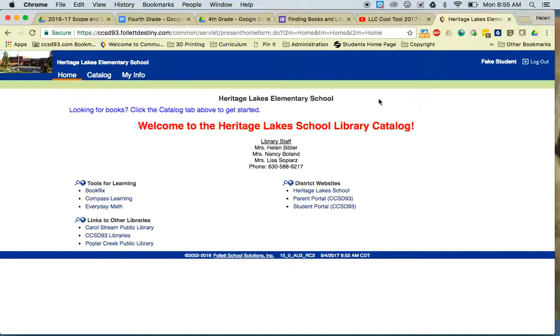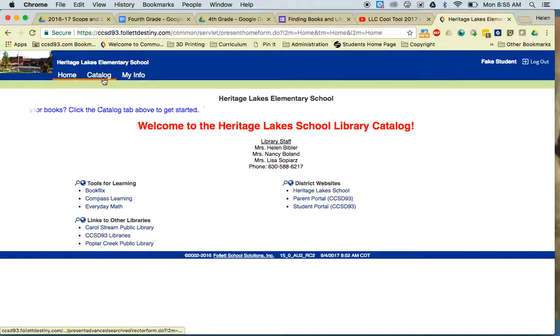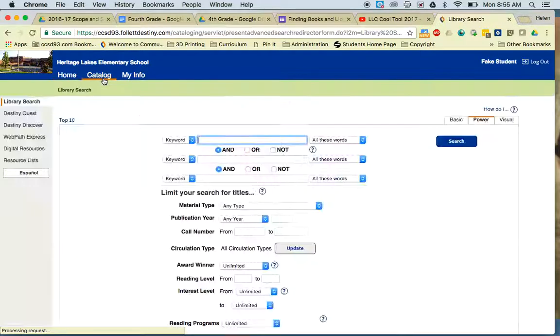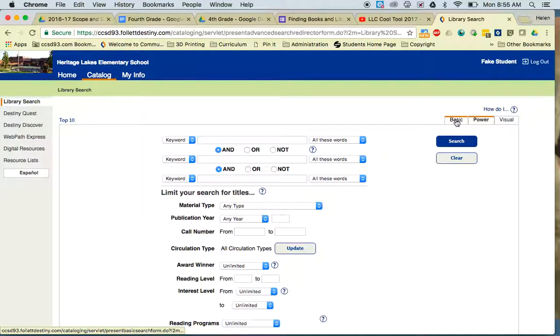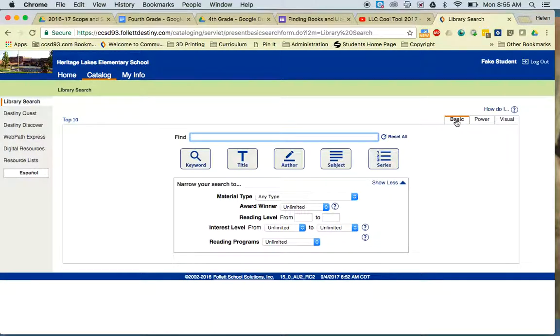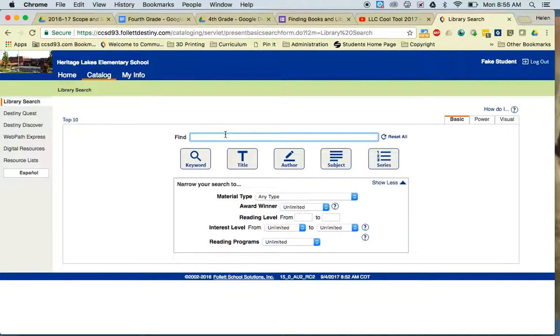After you have logged in, click the Catalog tab and search for the book you wanted. The tab may look like this, or it may look like this. Find the book you are looking for.